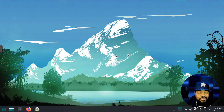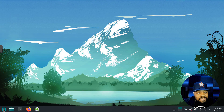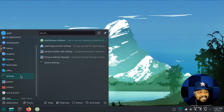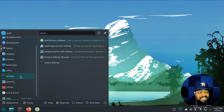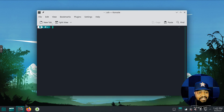So this is Manjaro 21.3, the same system I had installed in the review. I'm glad I kept it on my virtual machine and didn't have to reinstall it. The first thing I'm going to do is show you guys how to change it from the command line.